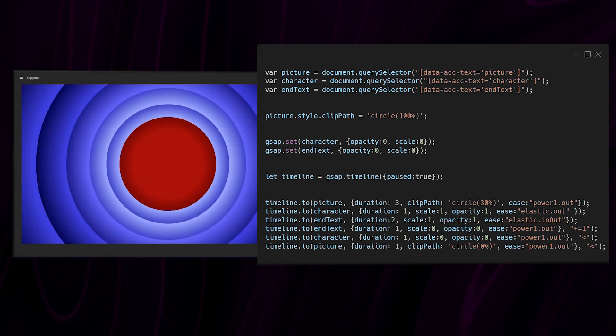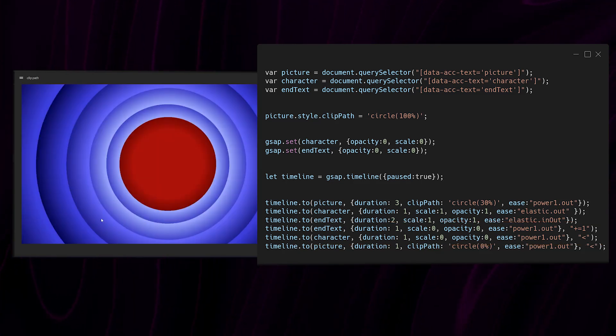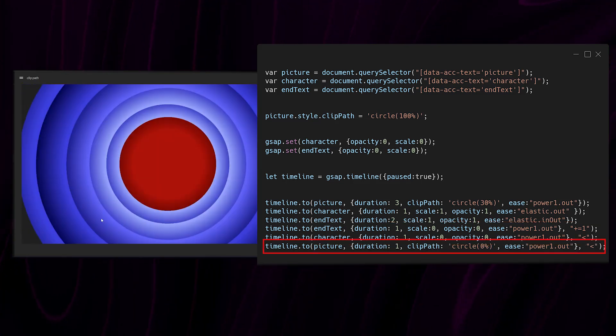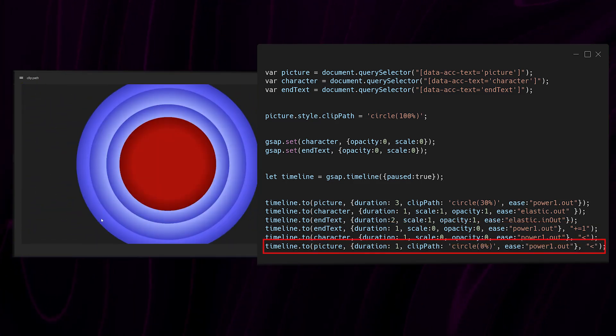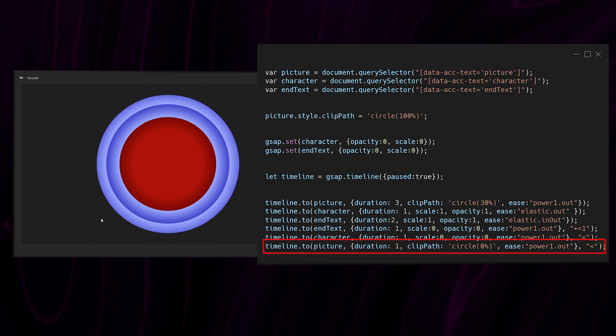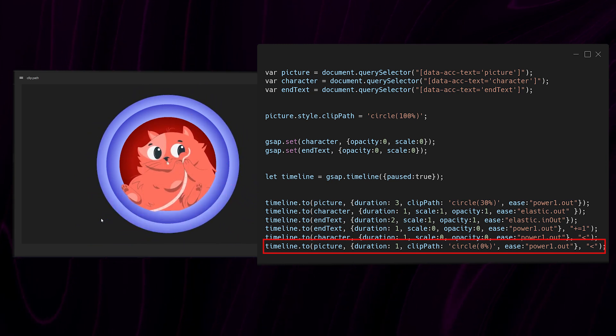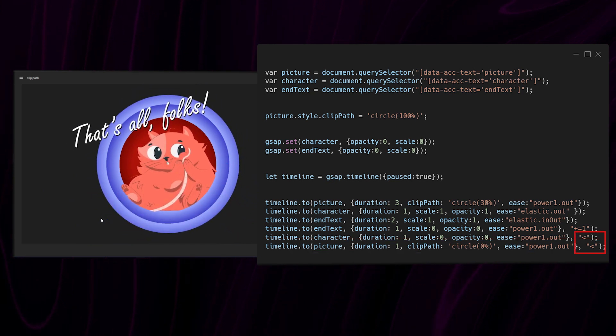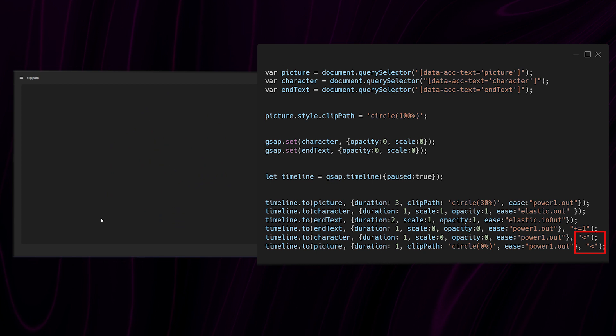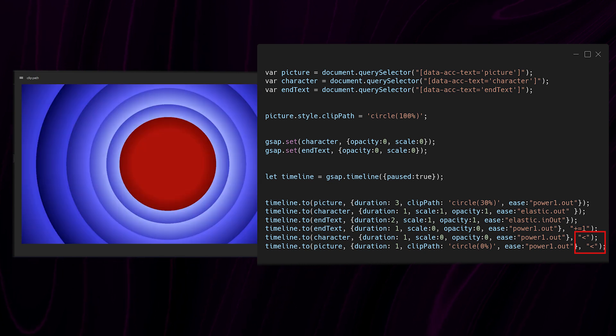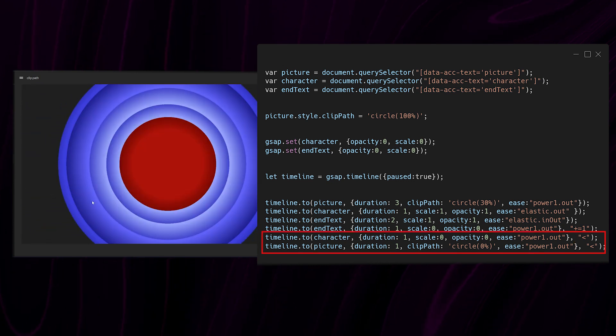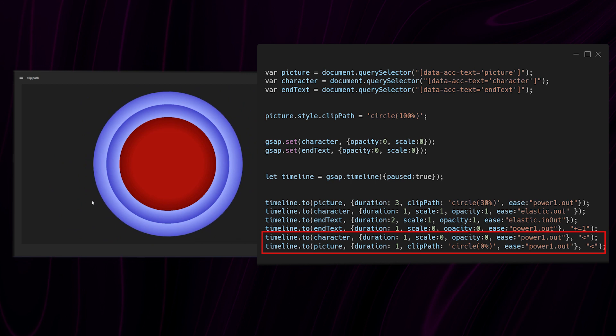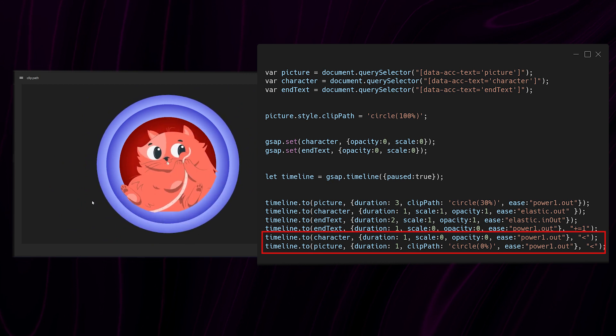Then in this last line I resume animating the clip path of the picture from 30% to 0%. Notice the lesser than signs here. This means that these two lines will start playing at the same time as this line here.